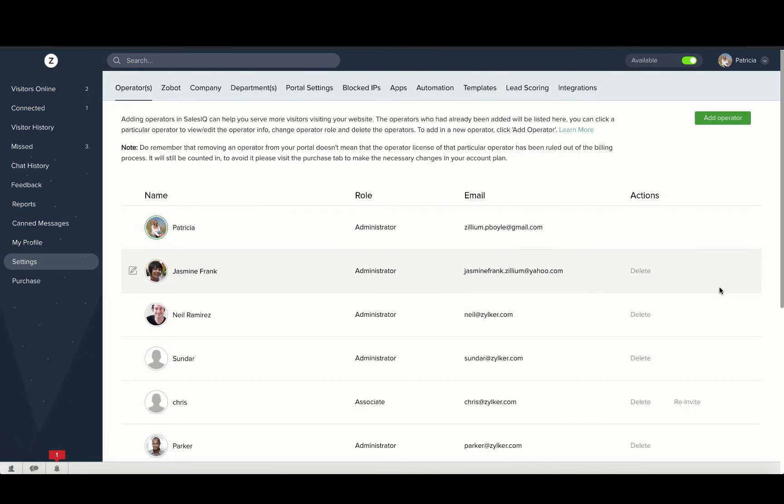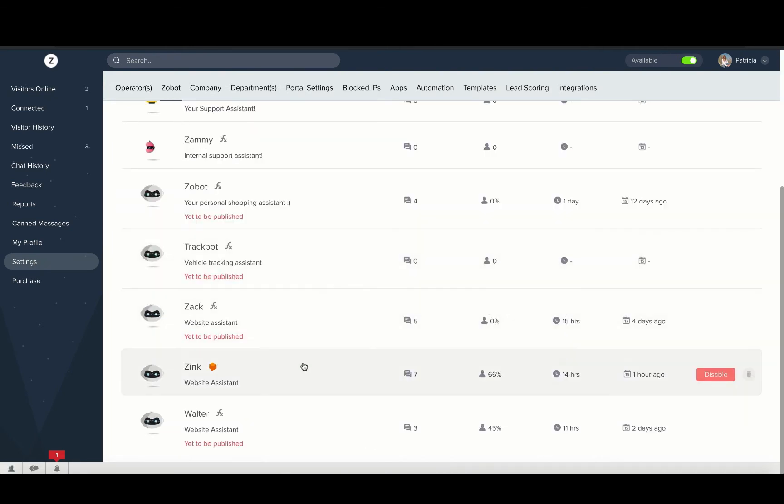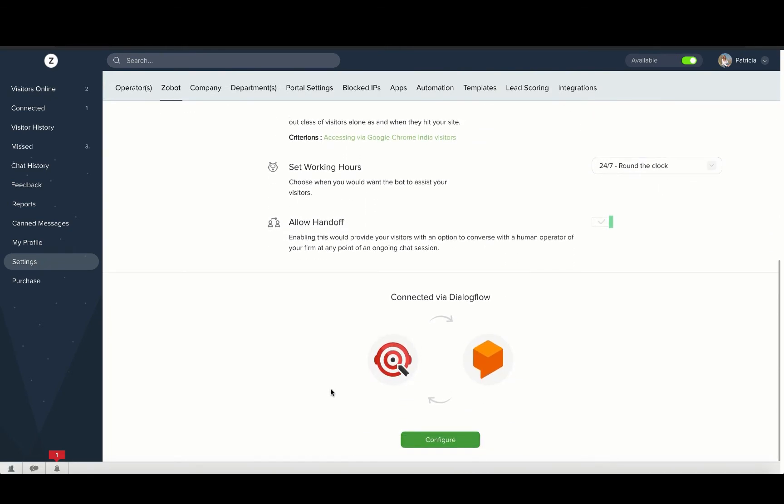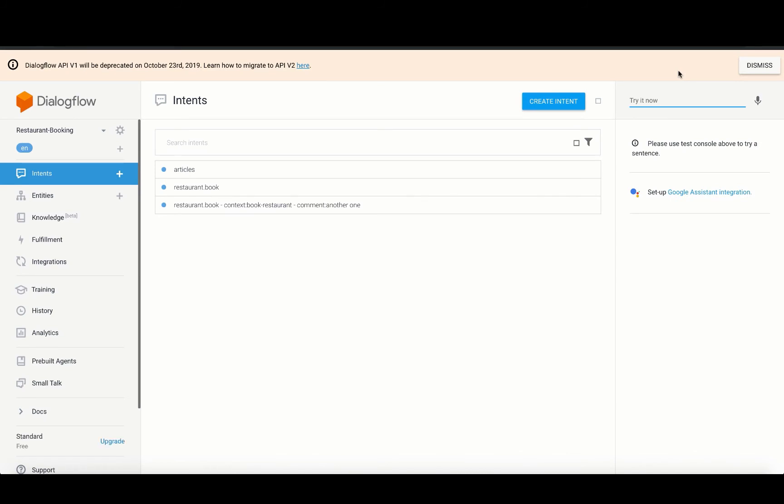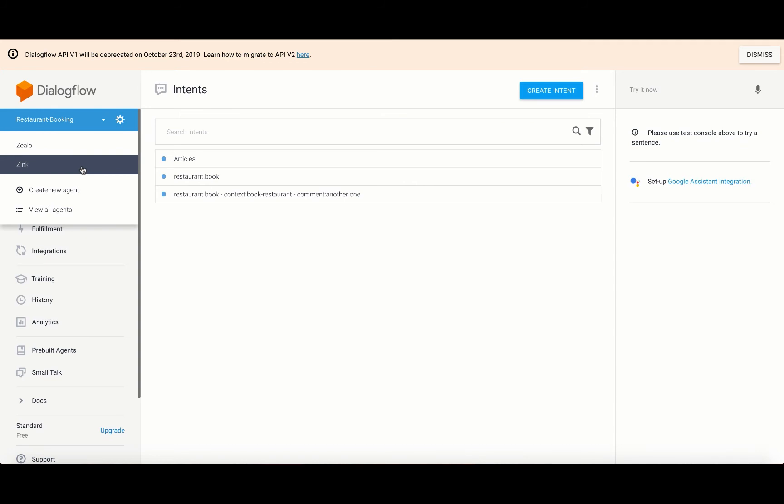Navigate to settings, Zobot and choose your bot. The Dialogflow integration window opens up and in this window, click on the access Dialogflow console option on the top right corner. This will take you to the Dialogflow console.